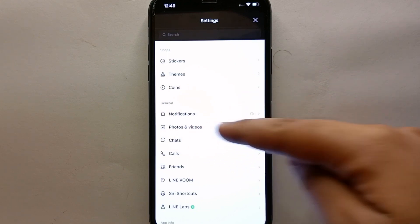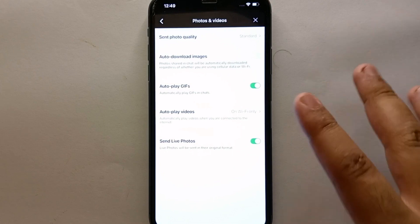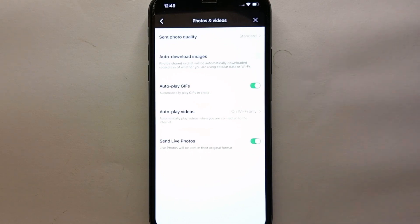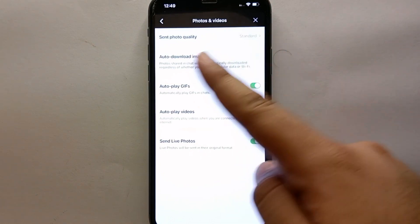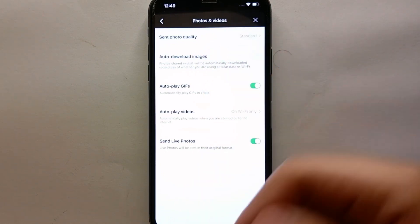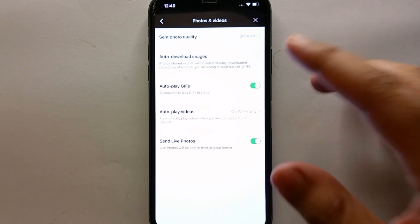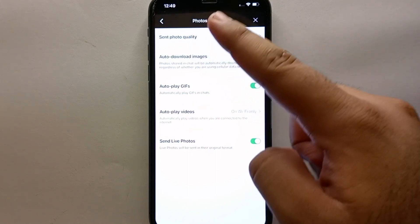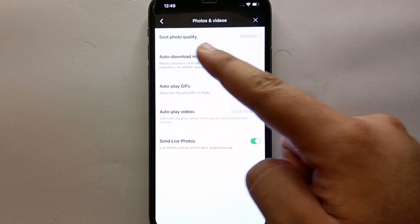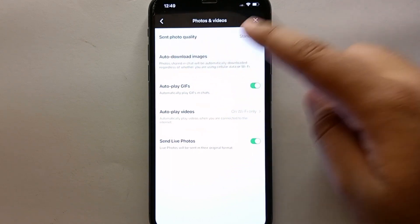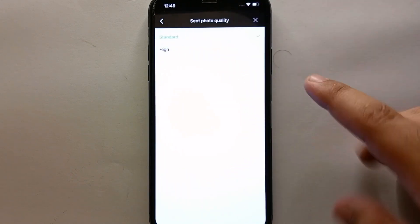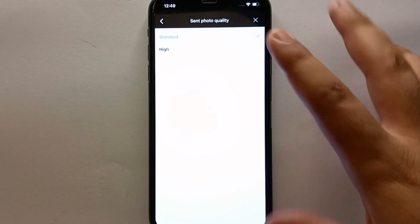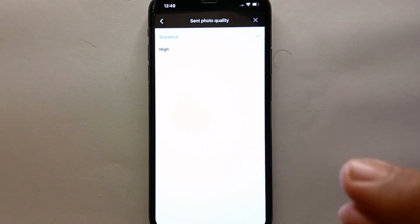Once you get into this option, you'll read its title 'Photos and videos' and see a bunch of options. From all these options we have this first option which is 'Set photo quality.' Through this option we can manage the quality of the videos and photos that we send to the other person.